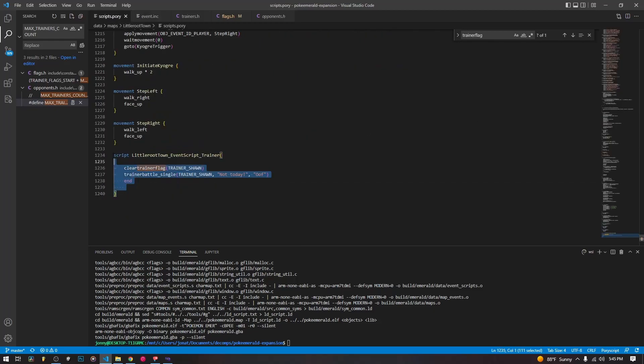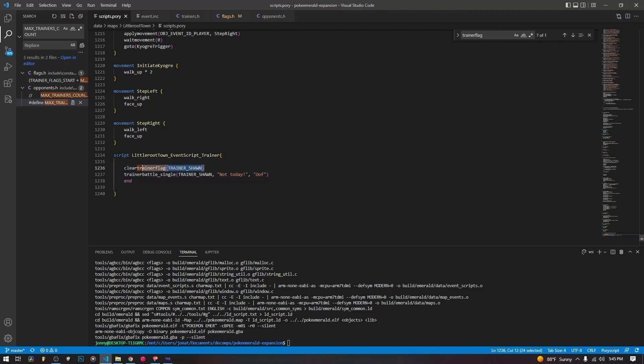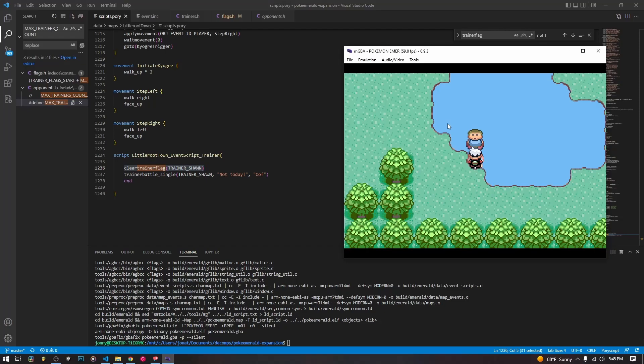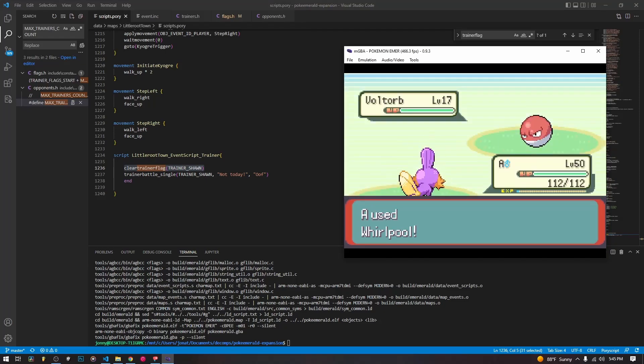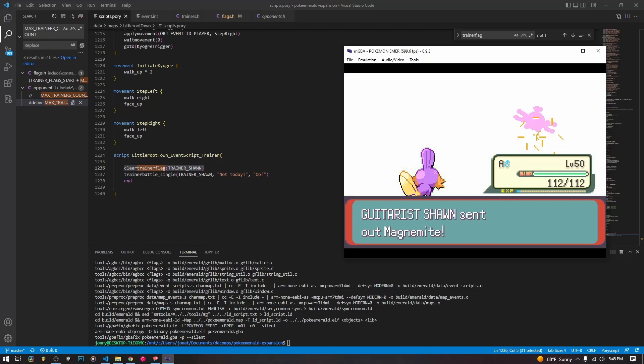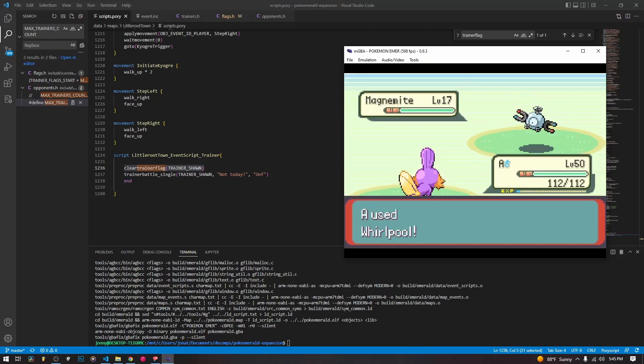So clearing and setting is as simple as that. So if we want it to just always be able to run, if we always want to be able to run this trainer battle, if we just clear it every single time before the script runs, it's gonna let us run it. So I've already compiled it, and we can check it out here. This guy's right here. He starts a trainer battle, and we can battle him.